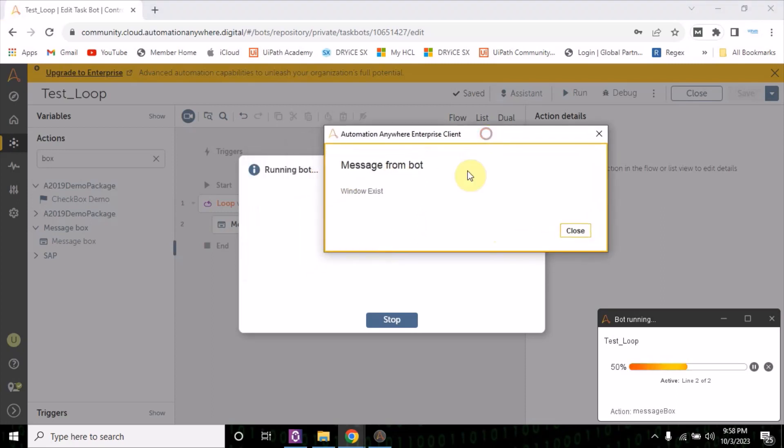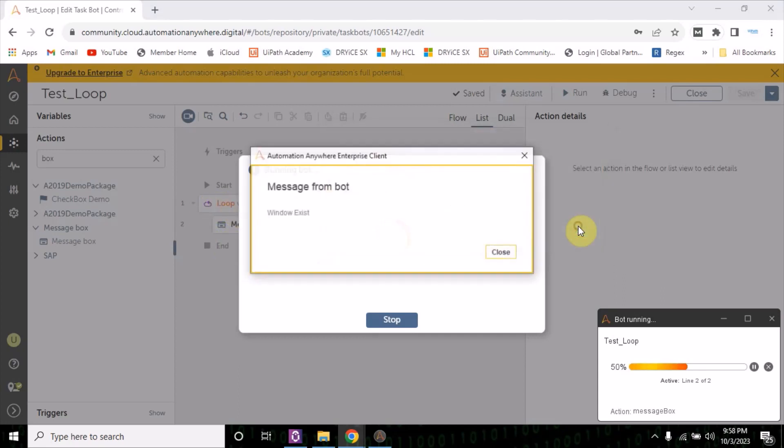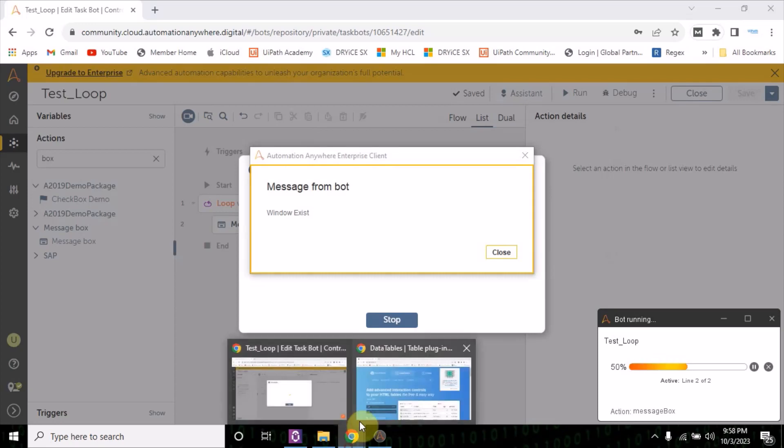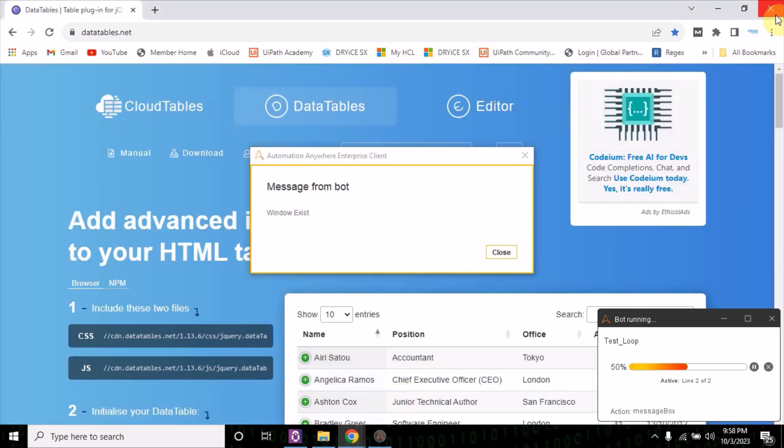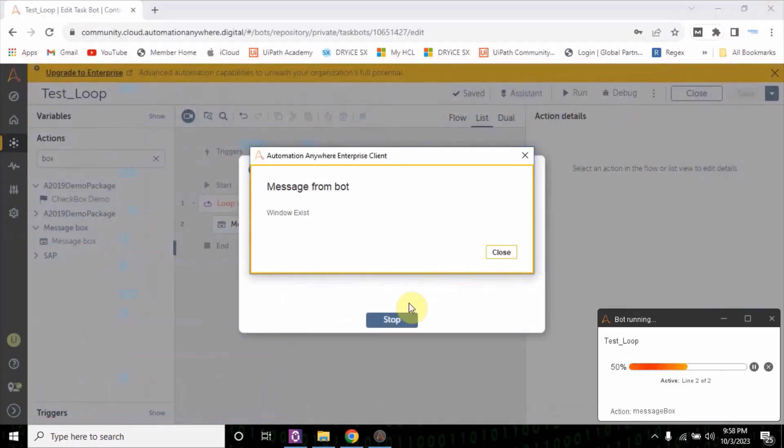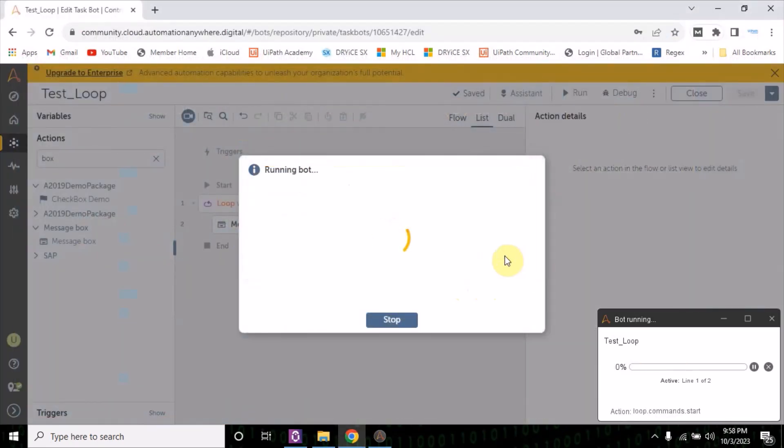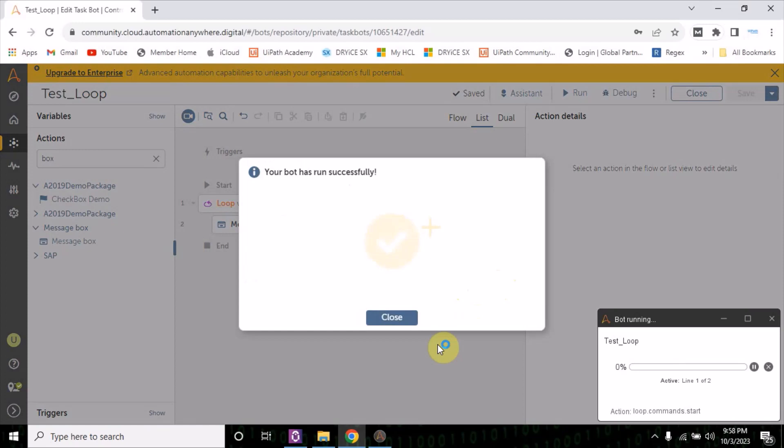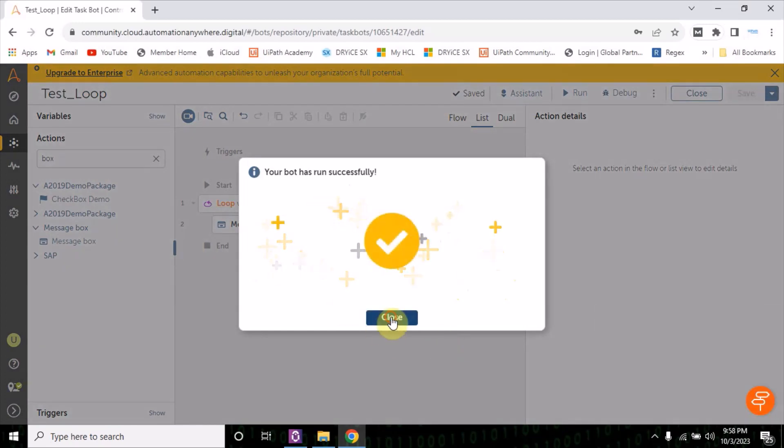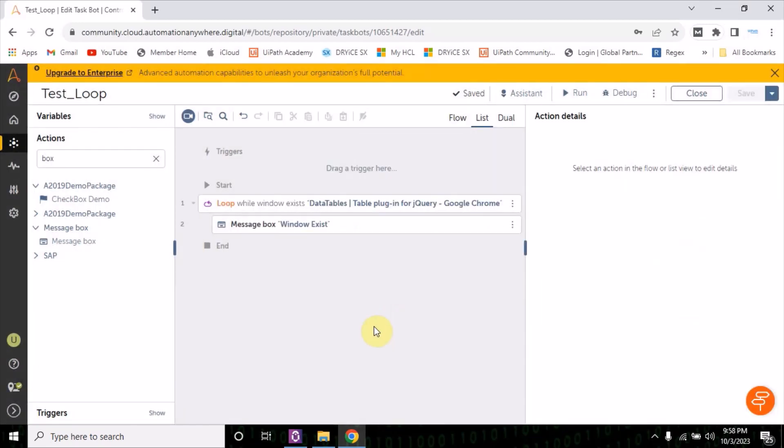Whenever I'm closing this message box, it is showing window exist, why? Because it is inside the loop and loop is continuously working. Now what I'll do, I am going to close this window and then let me try it. Now you see the loop get ended.